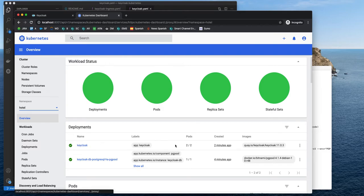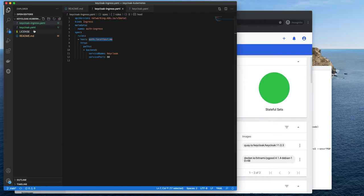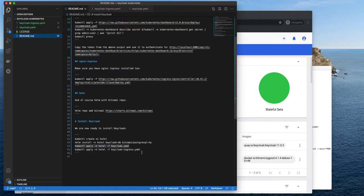Yeah, so we have Keycloak deployed. We have two pods. That's fine. Let's deploy the ingress now.